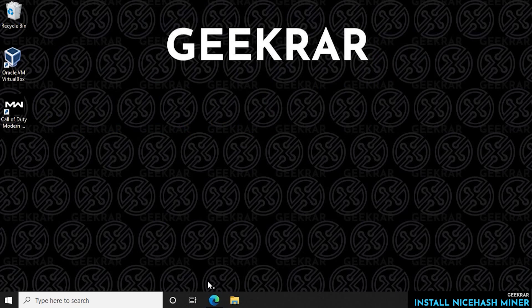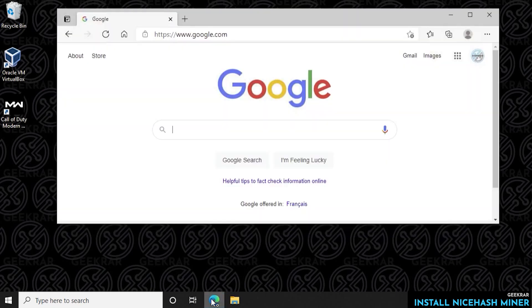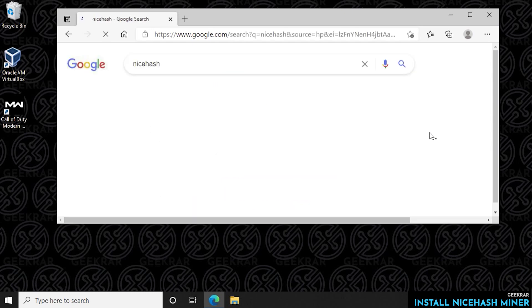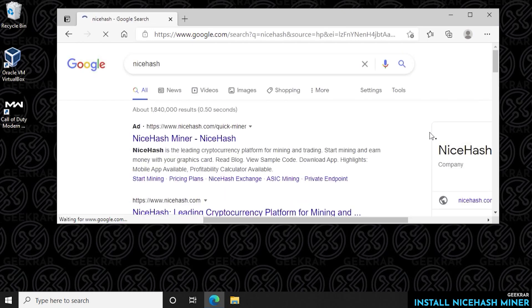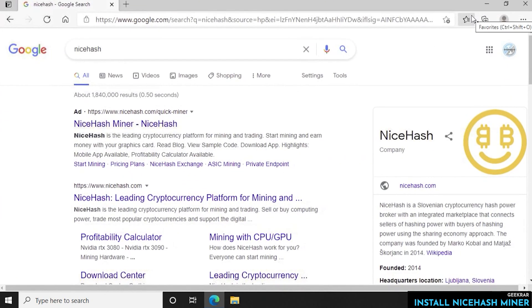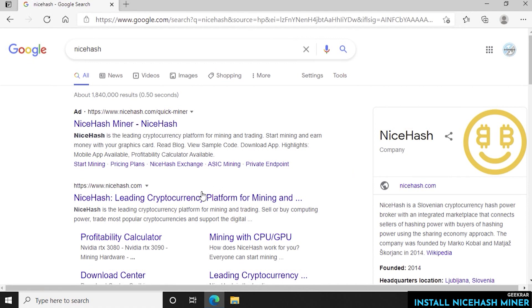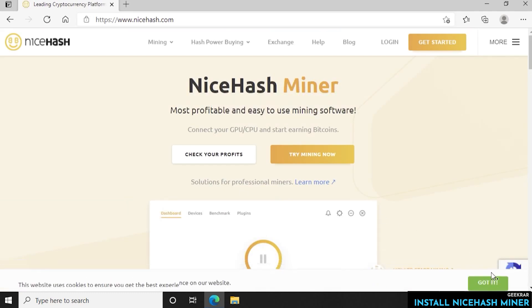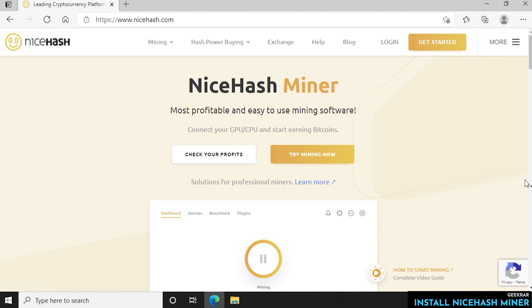At our desktop we're going to open up our browser, head over to Google and type in NiceHash. NiceHash.com is the official URL so we're going to head over to that website by clicking on it and here we are at the main screen for NiceHash miner.